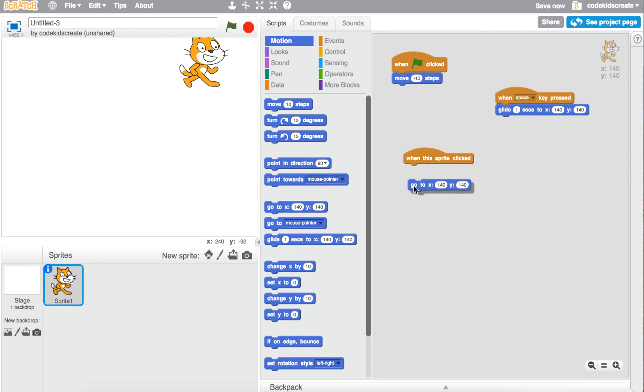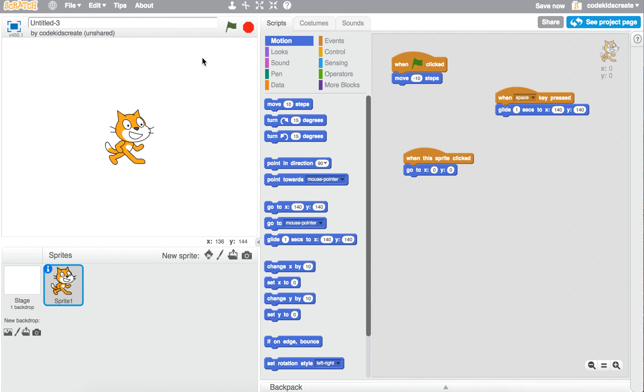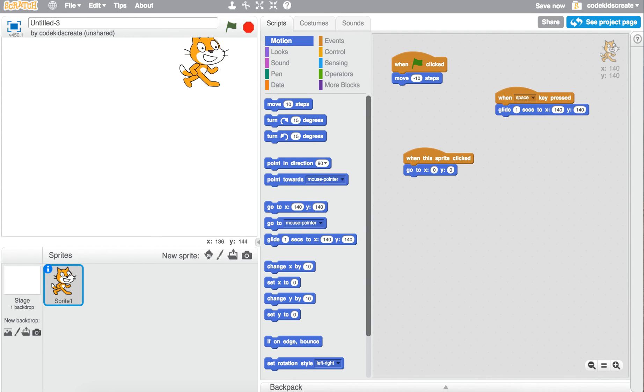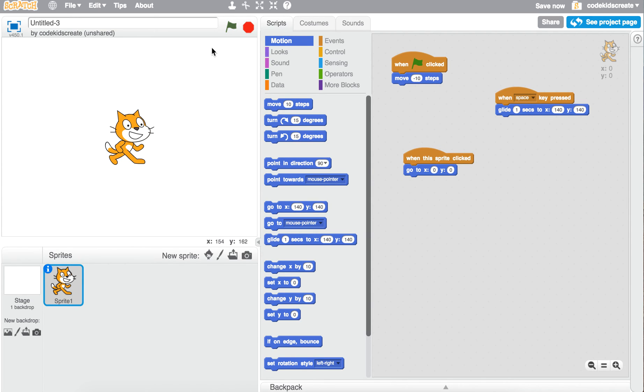So say you want him to start in the center of the screen. That way you can click on him, press the space bar, and now he'll glide to where you want to go, but anytime you click on him he'll go back to his starting point.